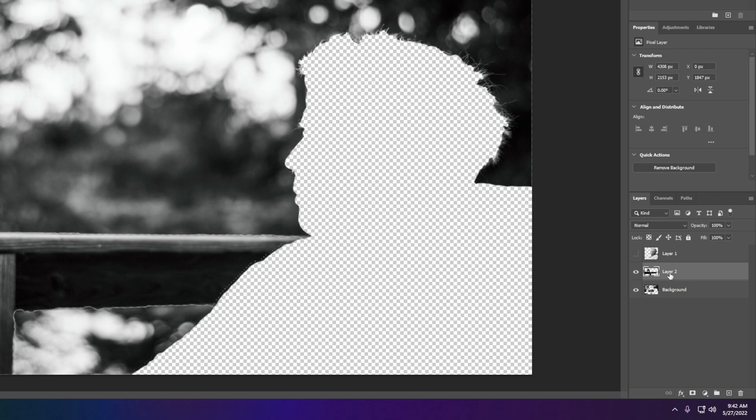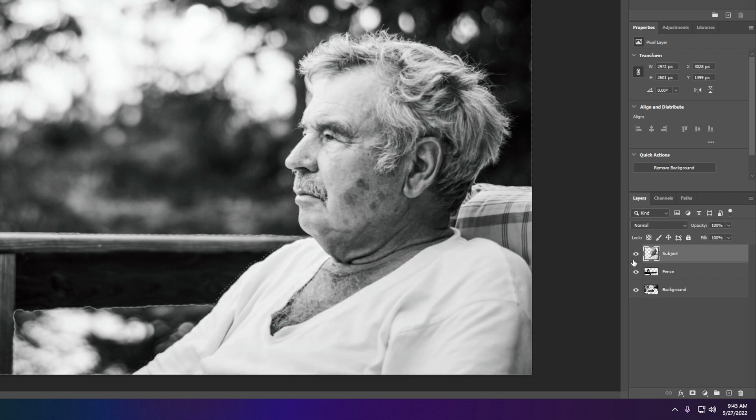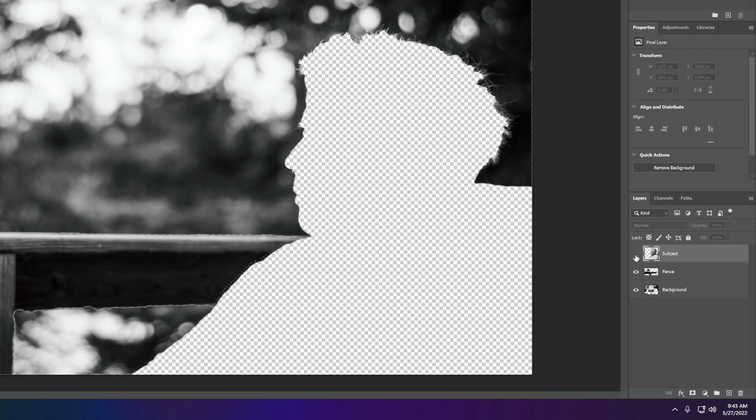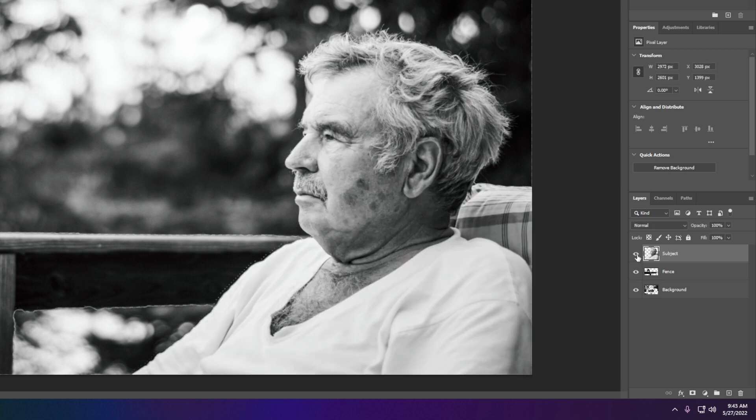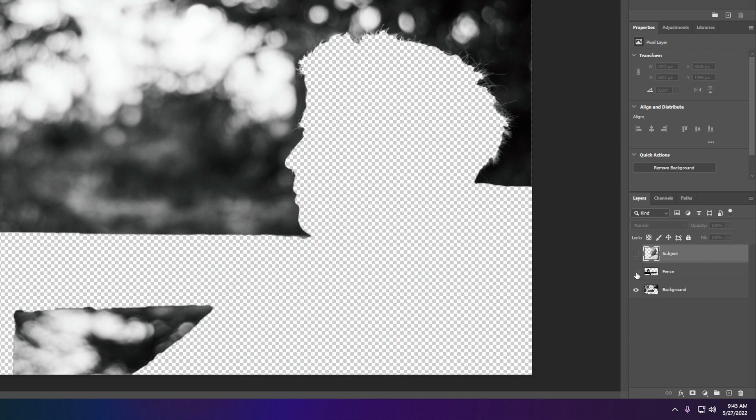I'm going to rename these: fence, subject. So now I have three - I have the foreground, middle ground, and background.